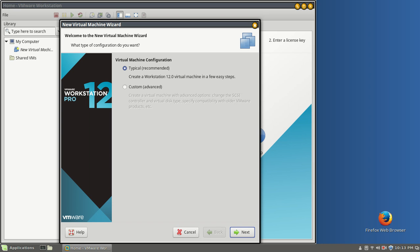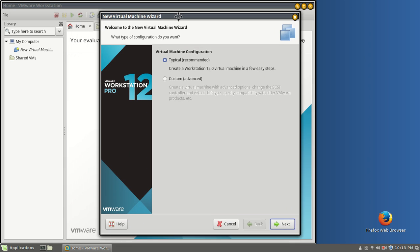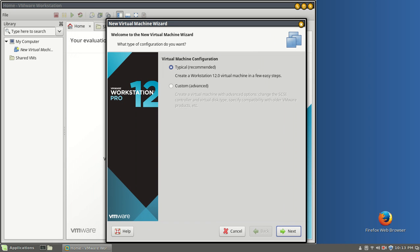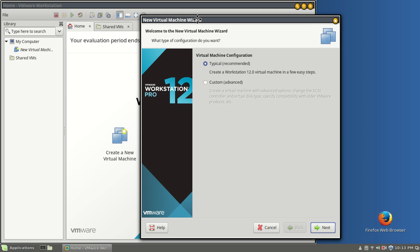We are going to start out. I'm using Linux Mint 17.1 as the host operating system. We're going to use Windows 10 as our guest operating system here in VMware.